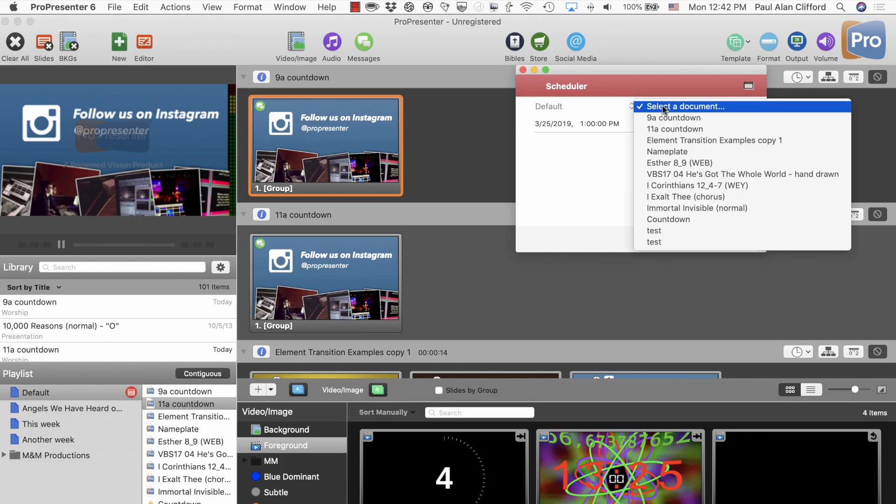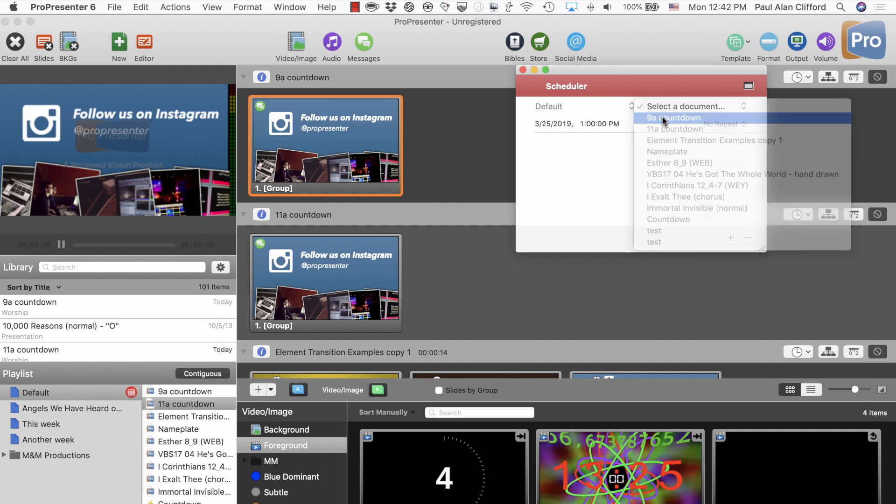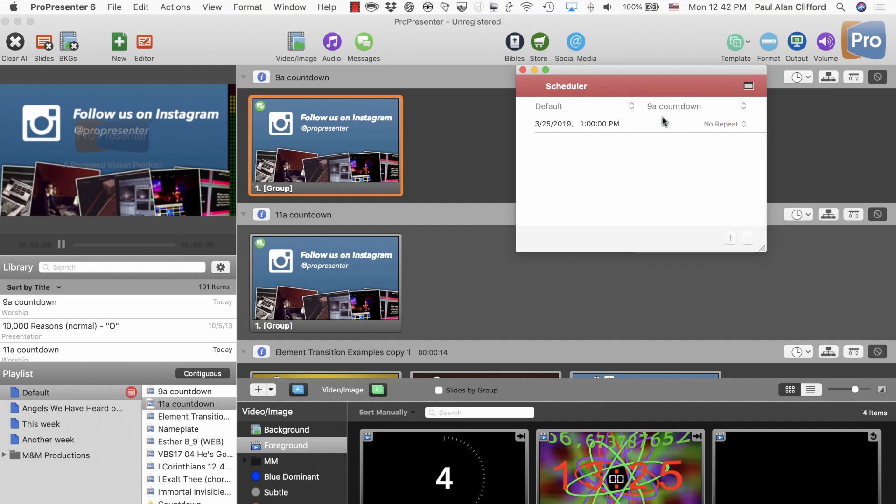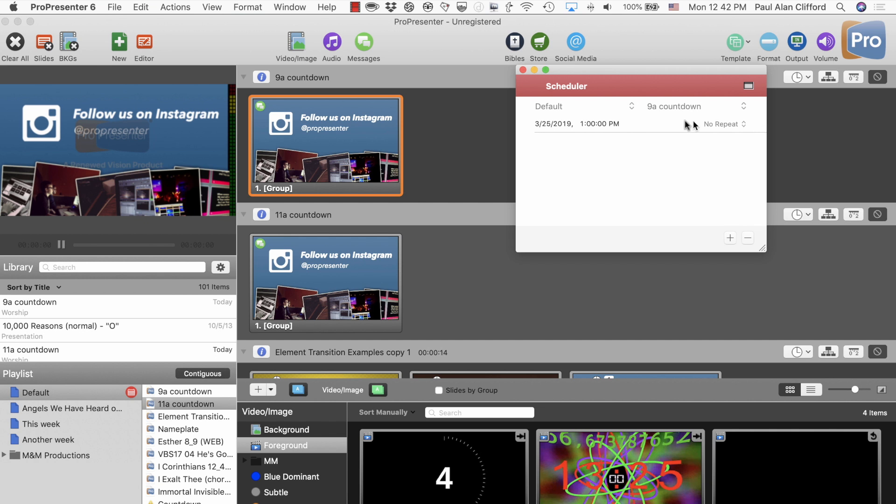Select a document. Let's go for the 9 a.m. countdown. Basically, the same thing as the 11 that I just showed you, only it is at, it had the 9 a.m. countdown timer on it. And then we need to change the time.